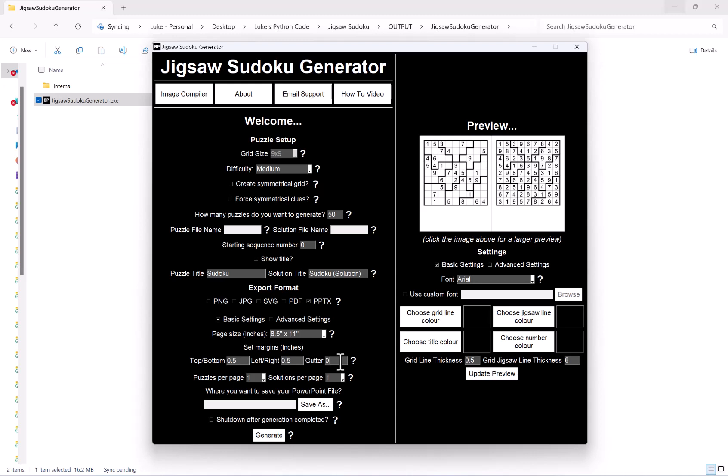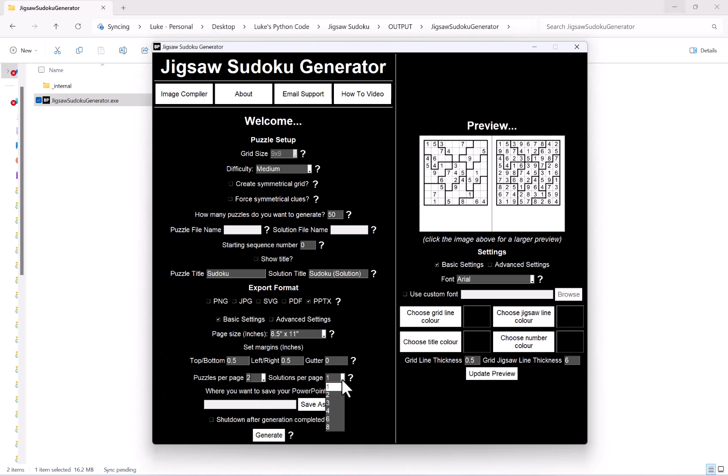After this is the options for how many puzzles per page that you want. We've got 1 through to 8 here. If I go with 2 and then solutions per page, again 1 through to 8, and I go for 6, and then I hit update preview, that will then generate a preview for me of how my puzzle page will look and how a solution page will look.